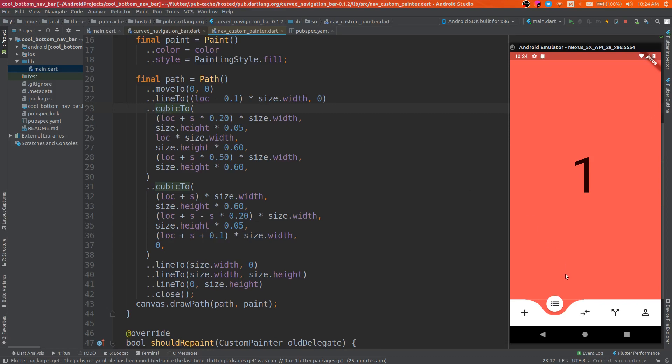So the first one is from this left point to the middle bottom of the curve, and the second cubic is from the bottom to the right side of this curve.